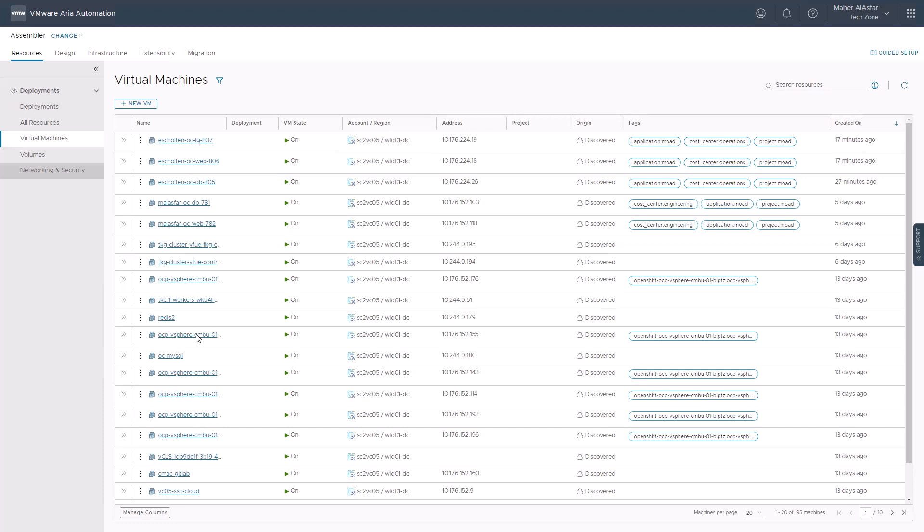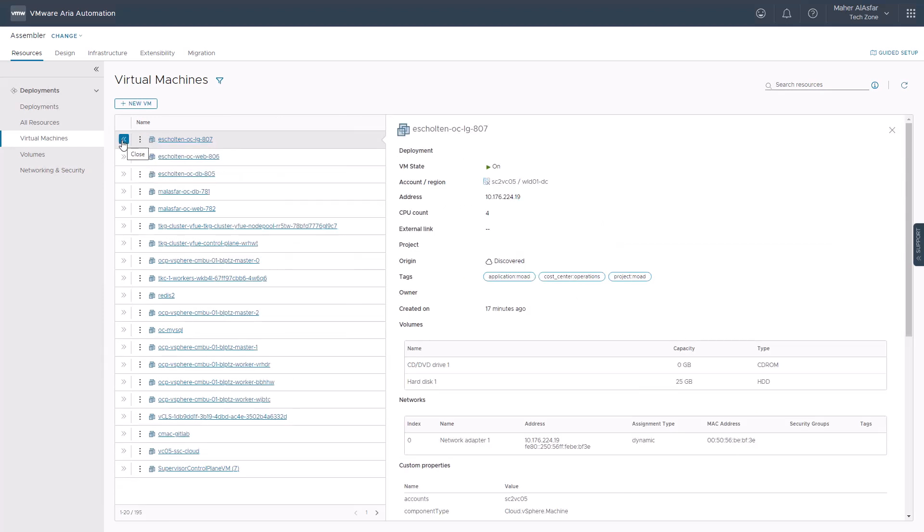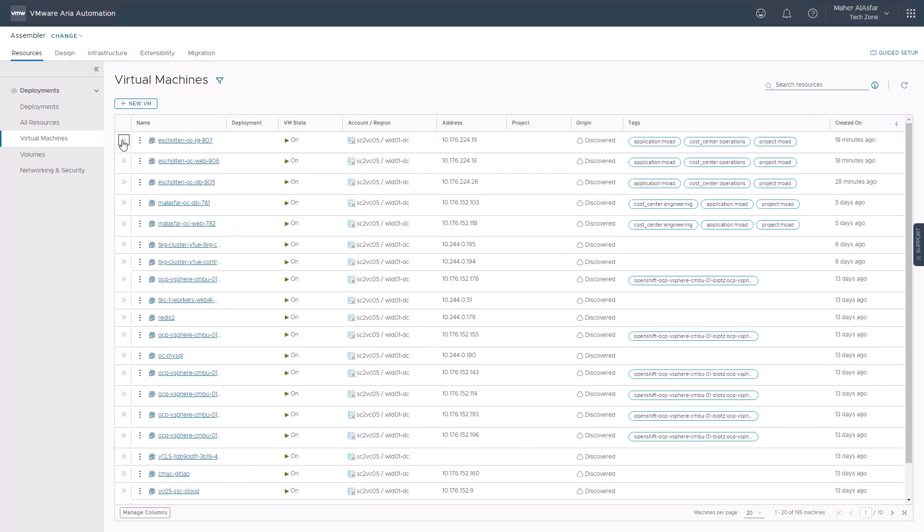Similar to the all resources page where we demonstrated in the getting started take quick actions on your discovered resources video, you can take essential day-two actions against those virtual machines and find more details about it. Make sure to watch the video if you still need to.